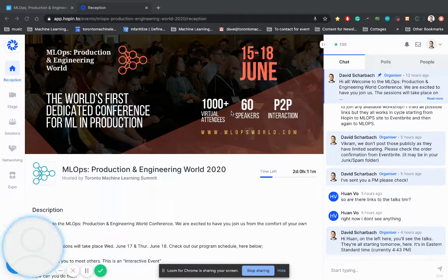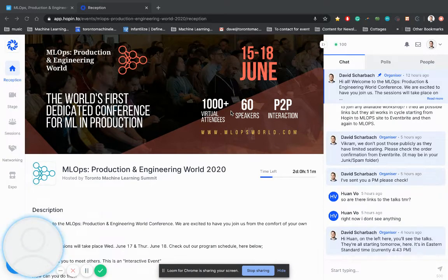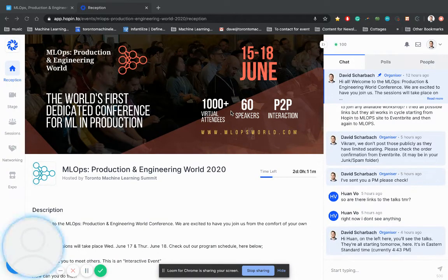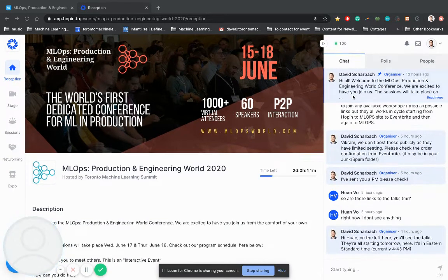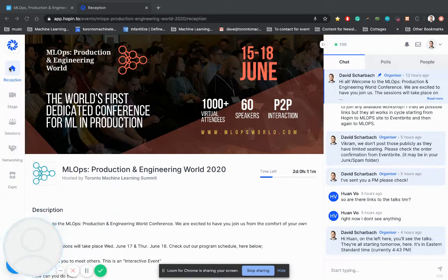I'm going to give you a quick rundown of the platform so that you can make the most out of these next two days. First of all, we have the chat here. You'll see that this is the chat for the reception. The reception is in the left-hand side.